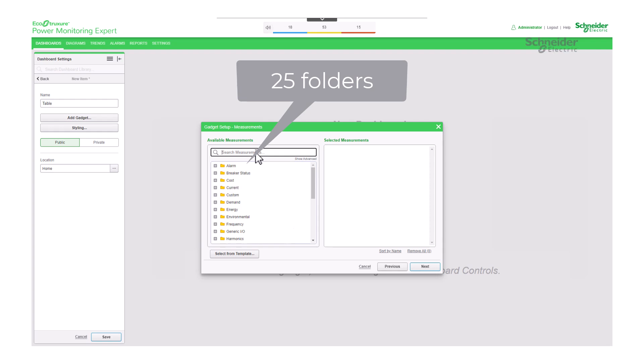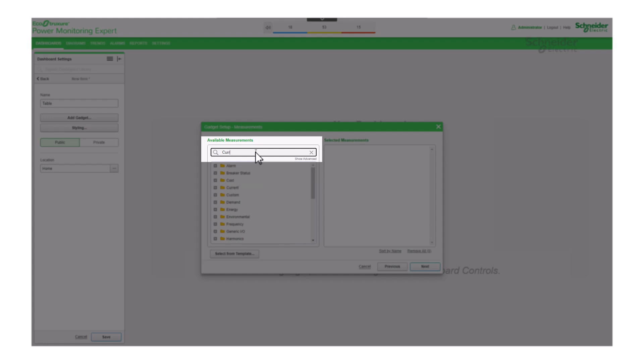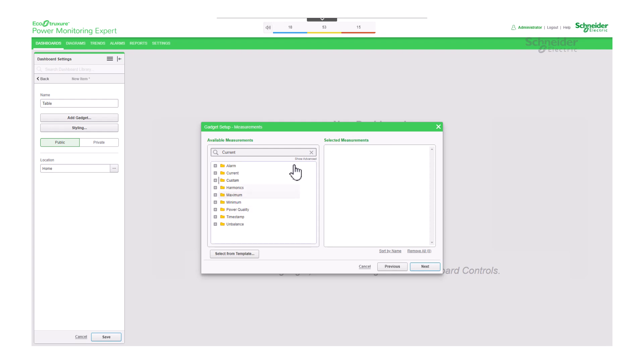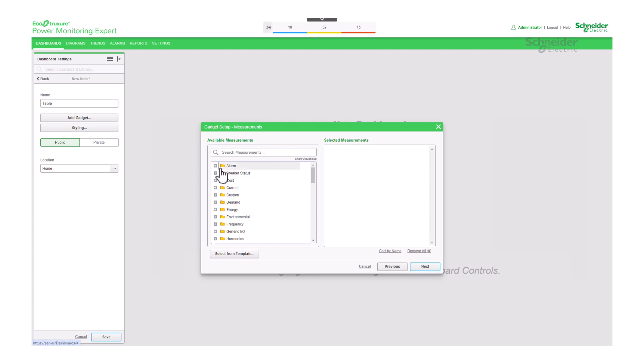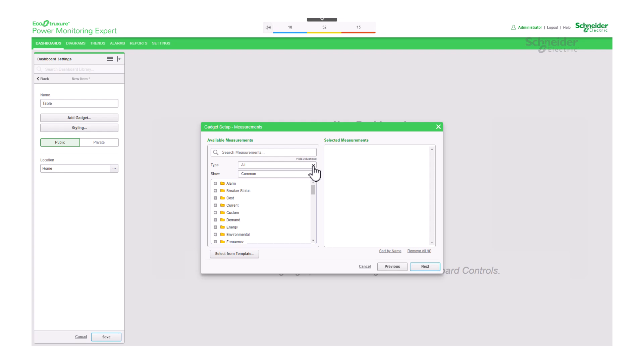To aid in finding your desired measurement, you can utilize the search box at the top by entering a keyword, or take advantage of the filters within the show advanced option. For instance, you can filter the categories by type, such as electricity, and further refine using the show option.